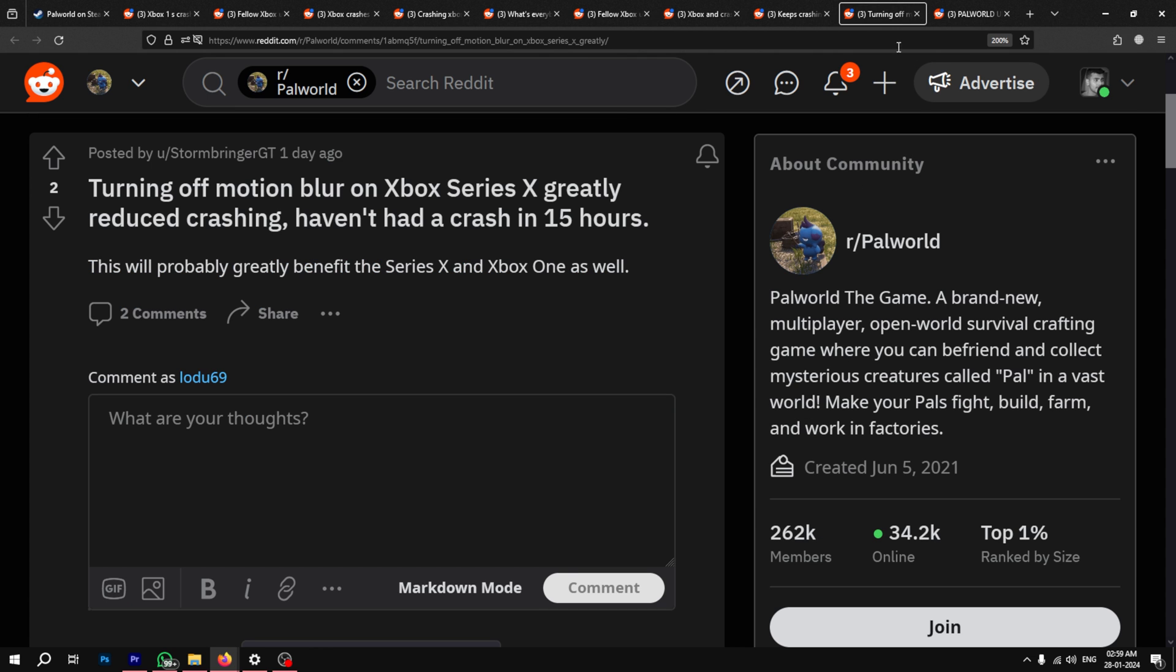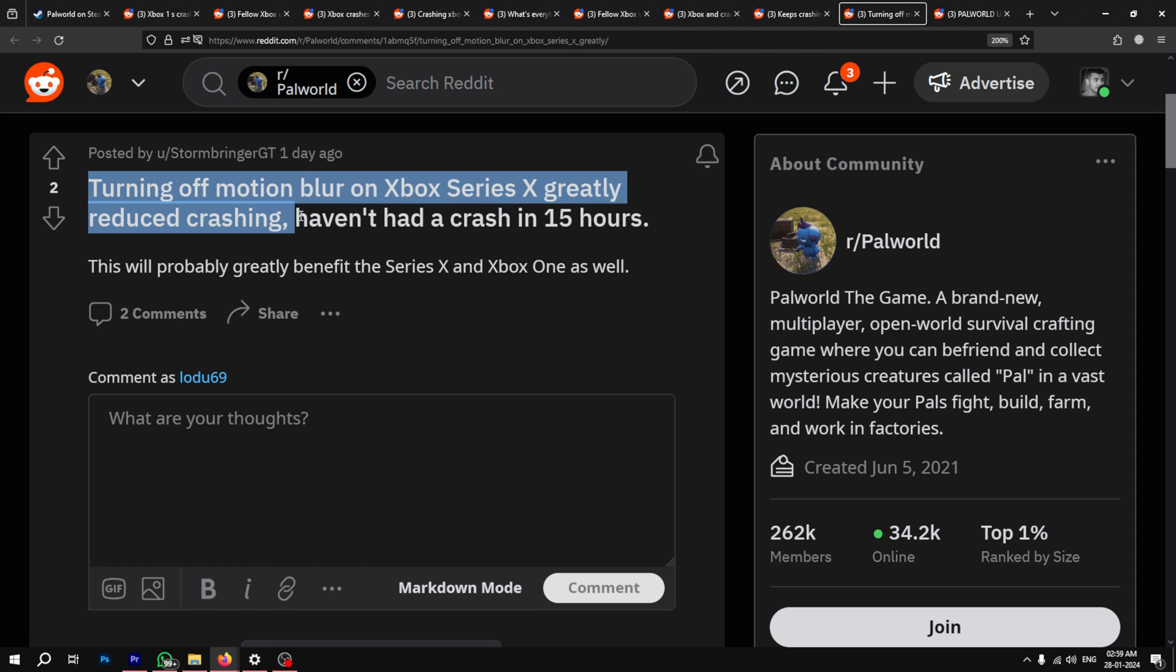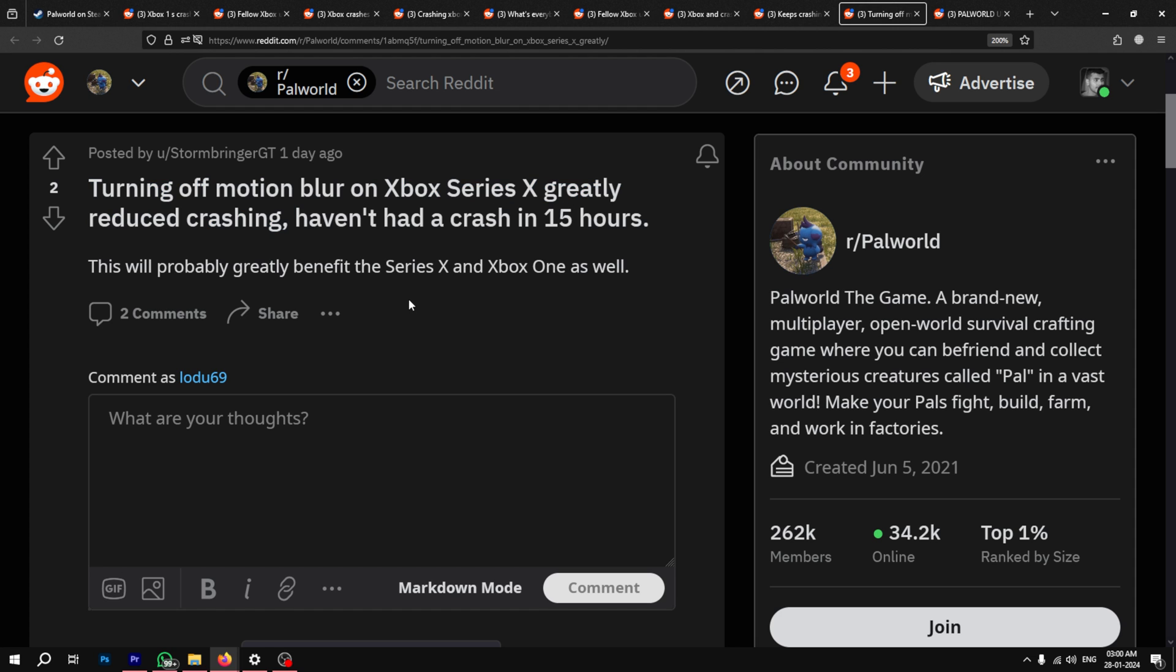Fortunately, according to a gamer, turning off motion blur does help reduce the number of crashes. As this seems like a hardware issue, lowering the graphics settings should also help improve things.